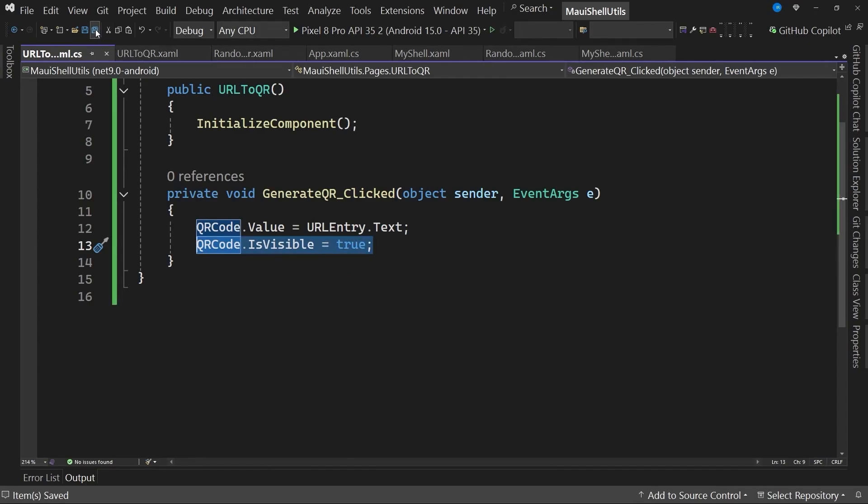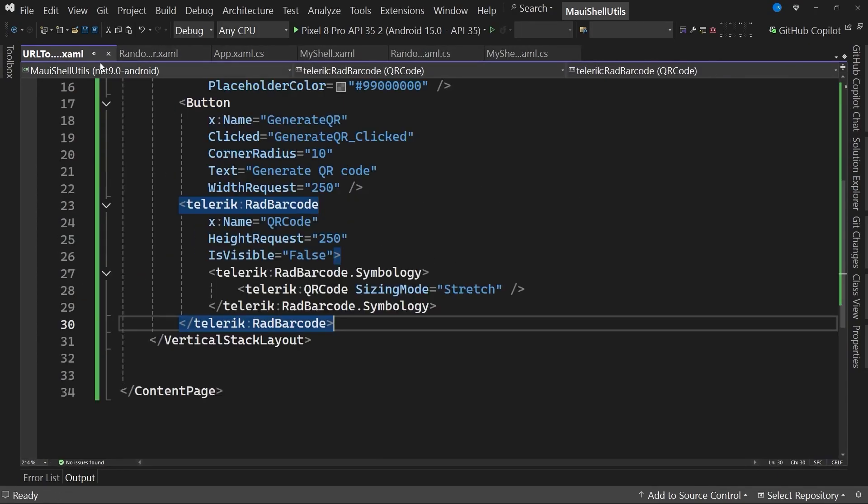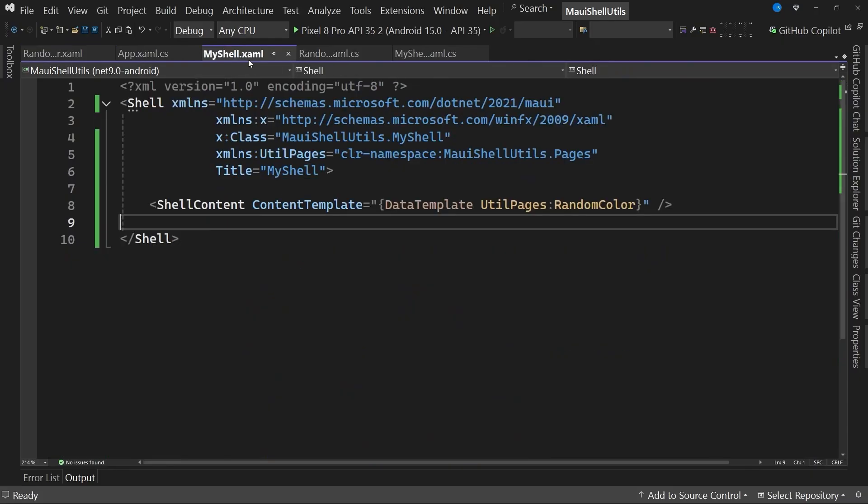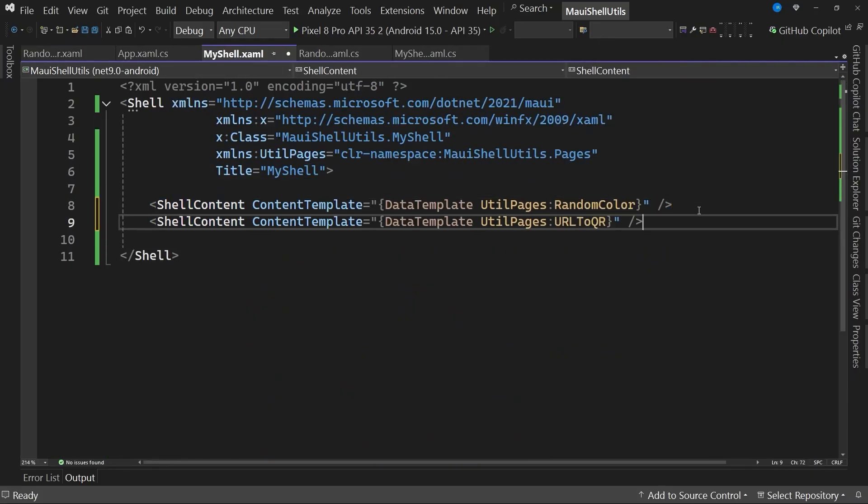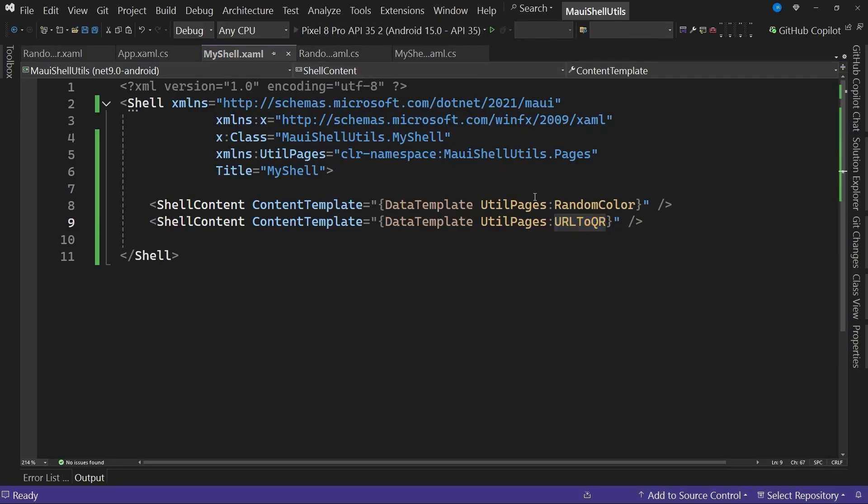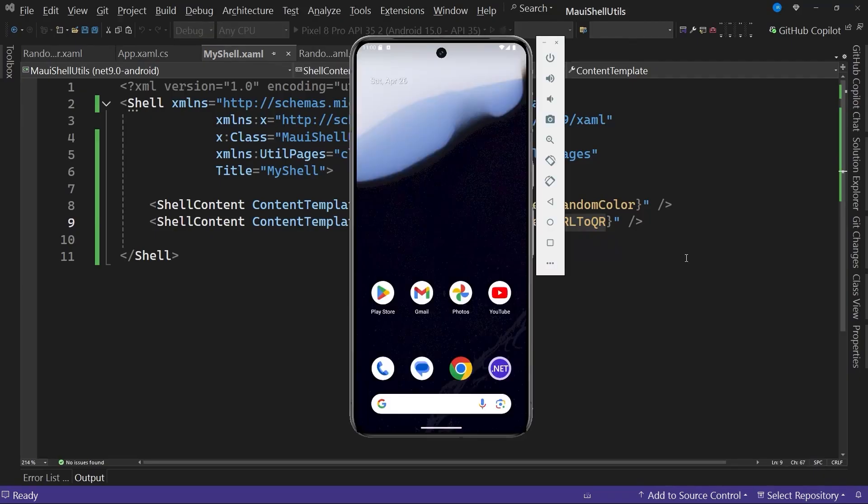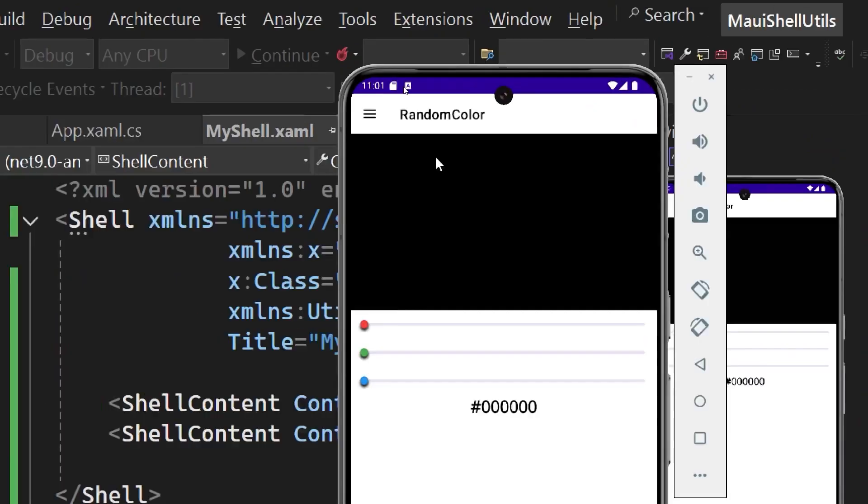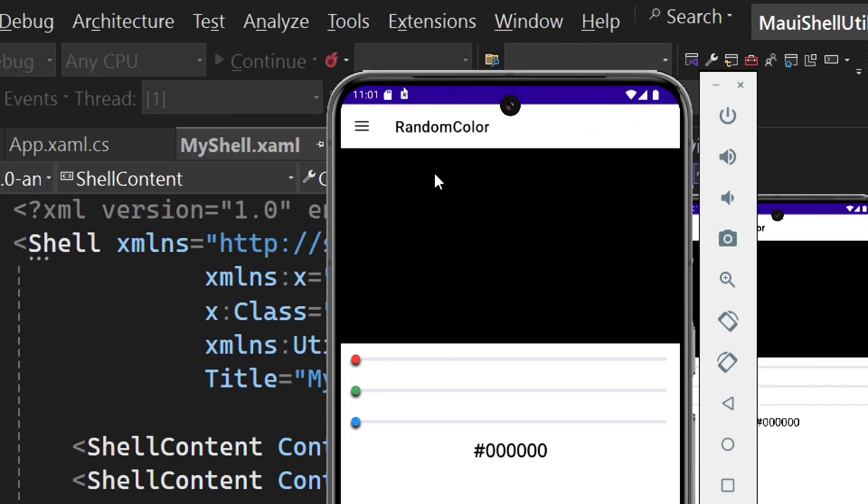With that, this mini utility is ready. Now we'll add it by going once again to the file myshell.xaml. What we need to do is add a new shell content tag, just as we did previously. But this time, we indicate that the content template will be the page called URL to QR. I'll start running the application to see how these changes we've applied look.